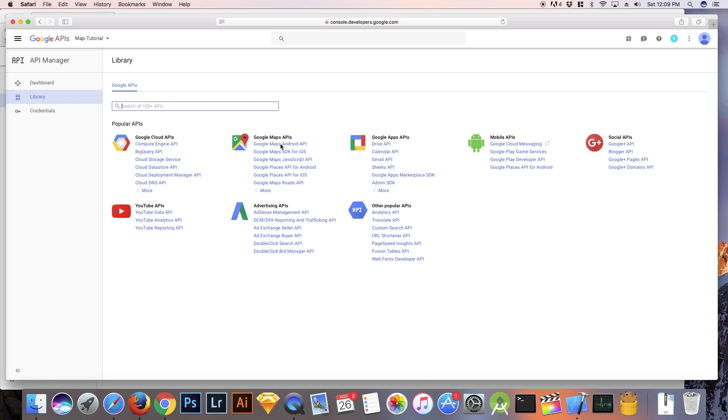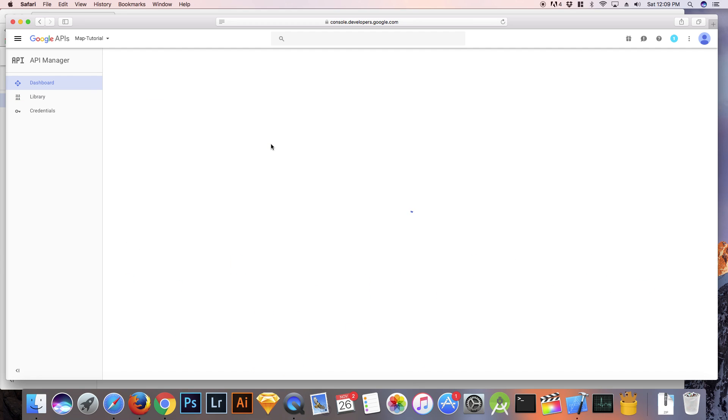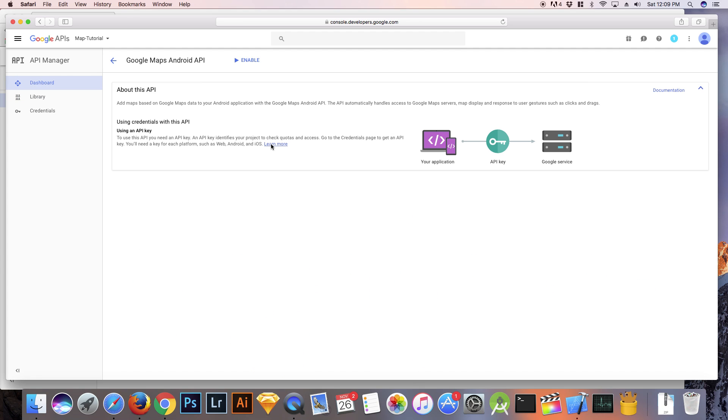Click on the Google Maps API and click Enable.